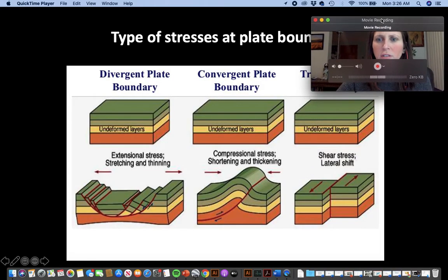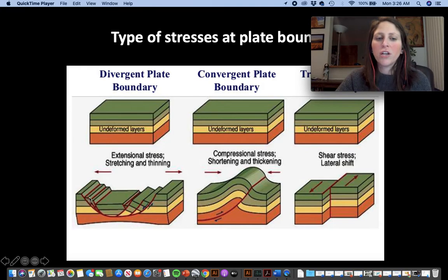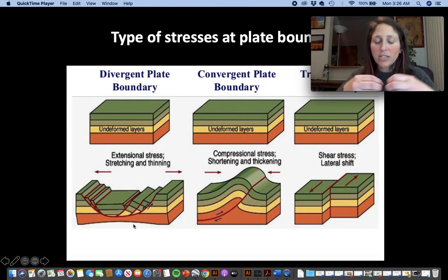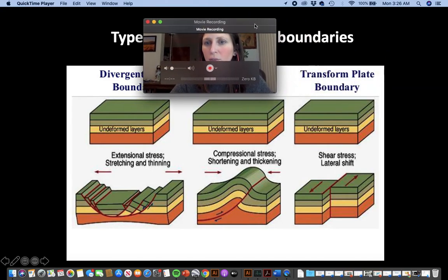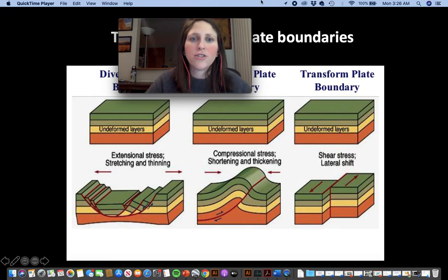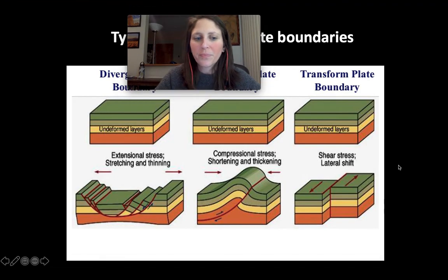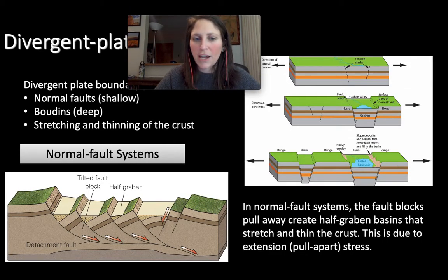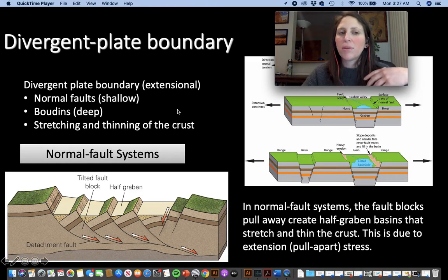Deformation at plate boundaries: here are nice diagrams of the different types of faults you'd expect at these plate boundaries. Normal faults occur in extensional, elongation-type stress settings — at divergent plate boundaries. You'll find normal faults, boudins, stretching, and thinning of the crust. These are all going to happen at divergent plate boundaries.